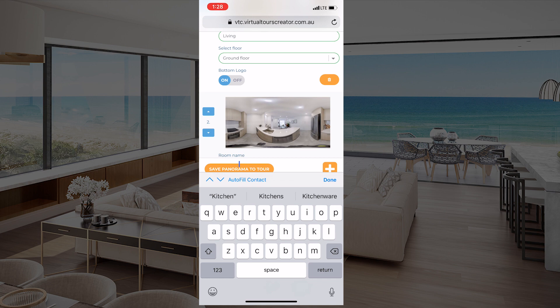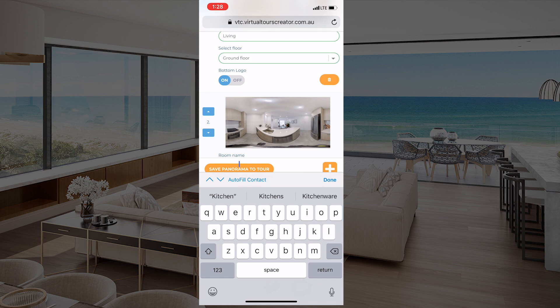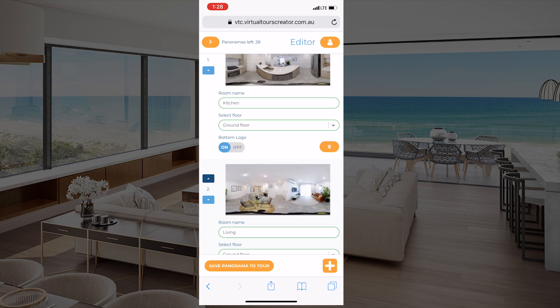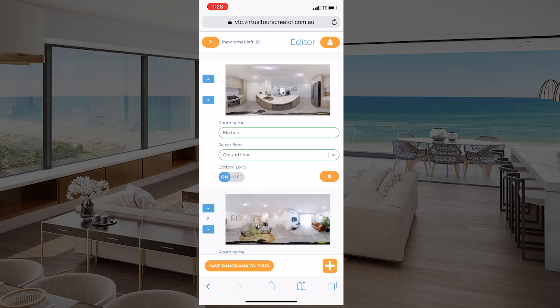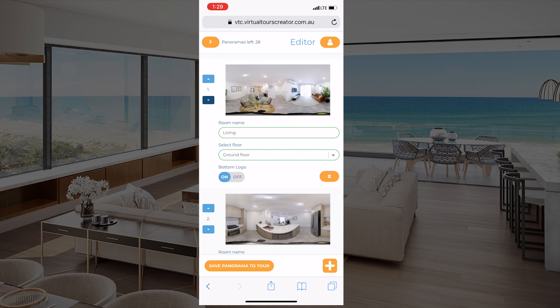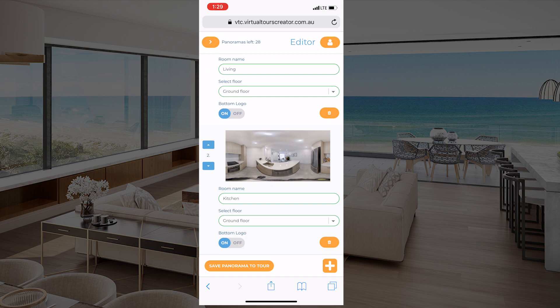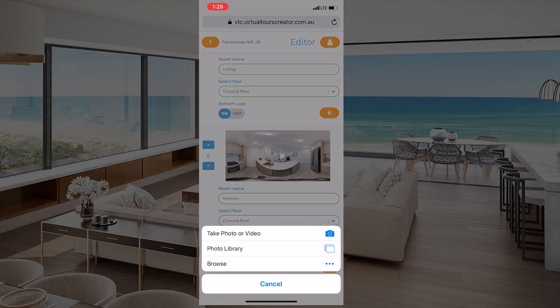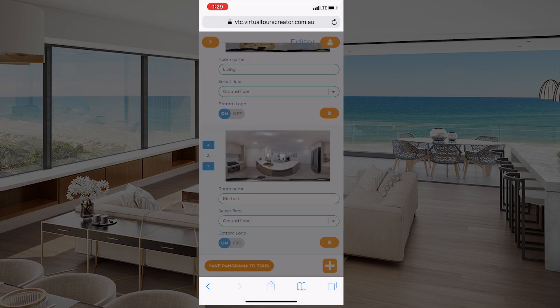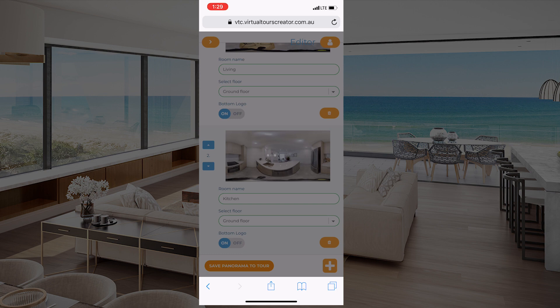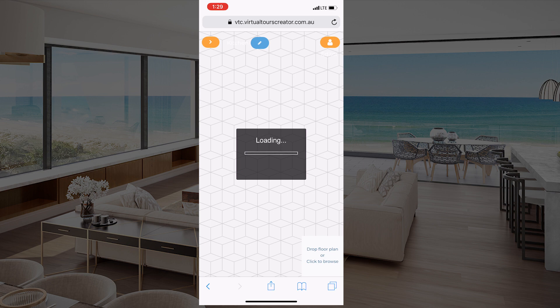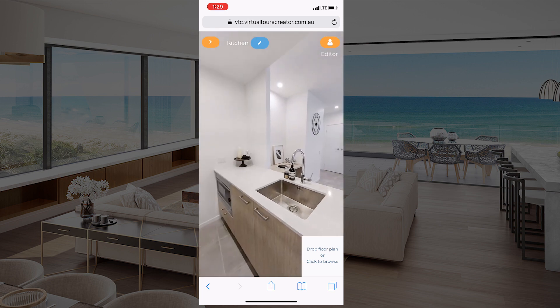You see those blue arrows on the left-hand side of the screen next to the photo thumbnails — if you press up or down you can move the photos and select the order in which they're going to be uploaded to the tour. If you forgot to upload any photos, there's an orange plus sign in the bottom right-hand side of the screen — click it to go back to the photo library and choose an extra photo. Then press 'Save Panorama to Tour' to begin the upload process.